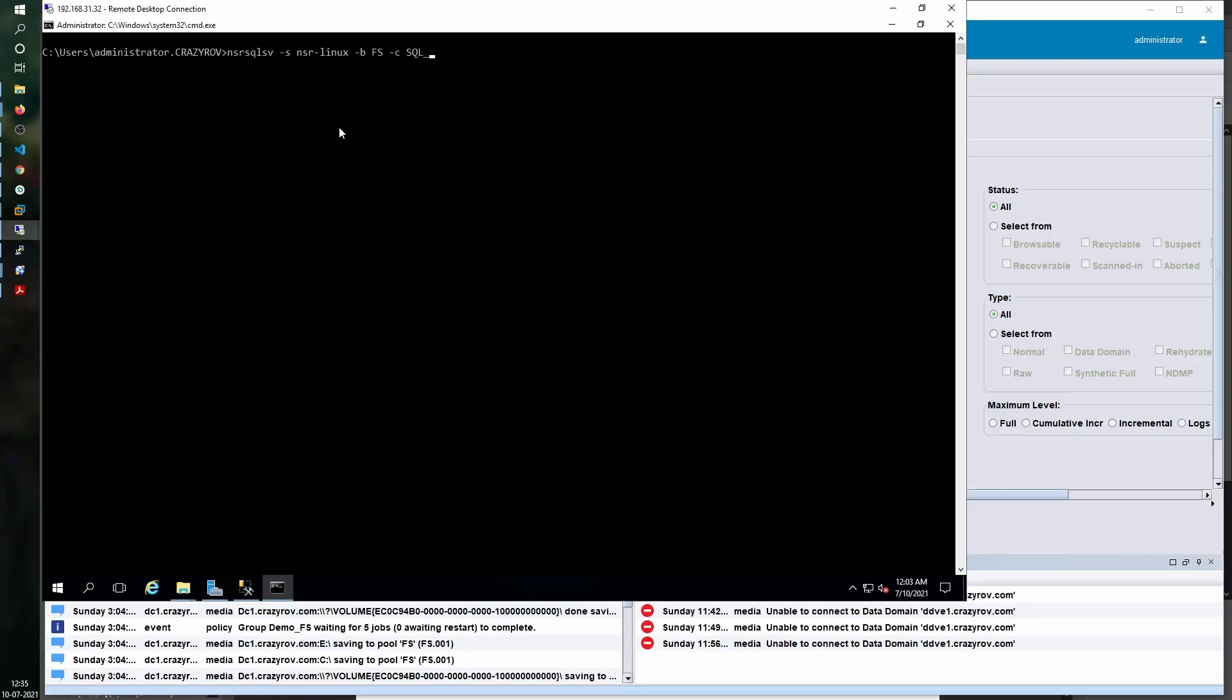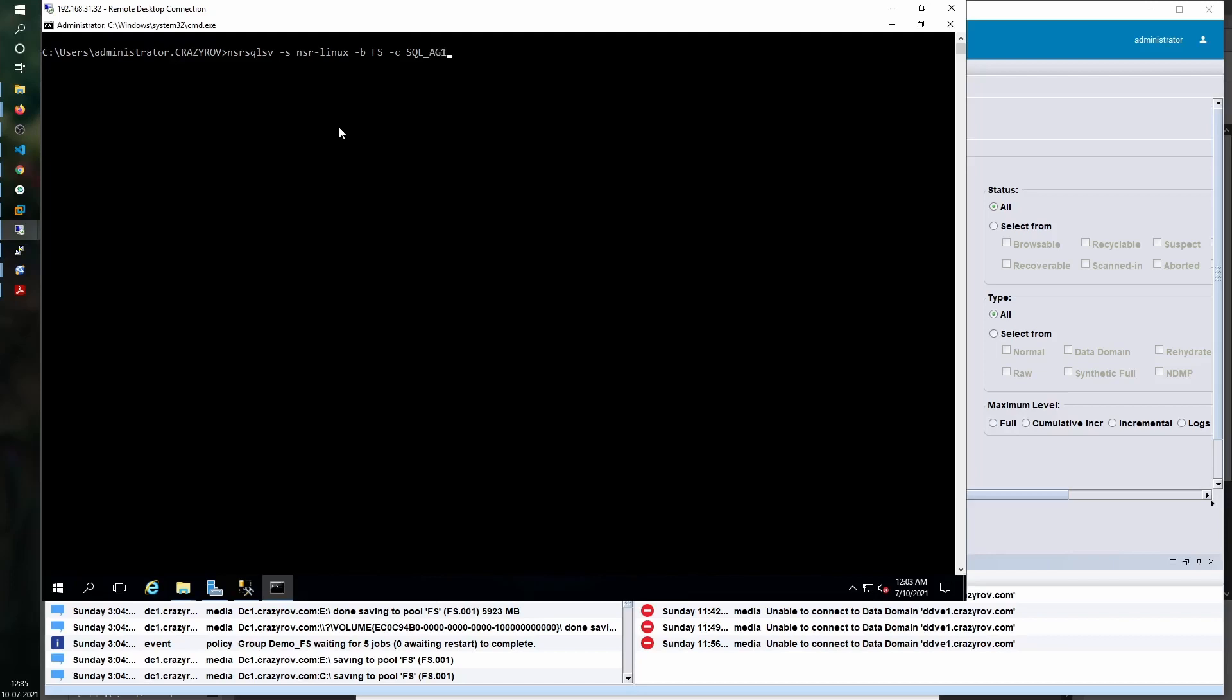In our case it is sql_ag1. Then I will need the save set, that is the database that we want to backup or the name of the SQL instance that we want to backup. We are using the default instance on the availability group.